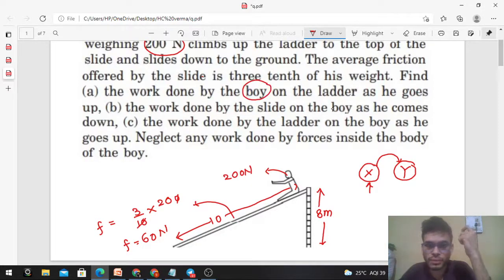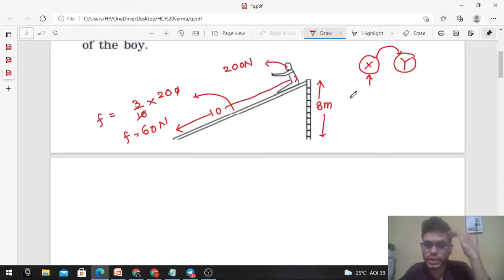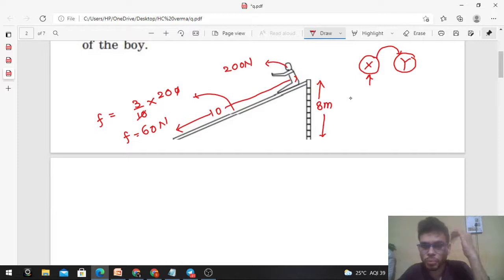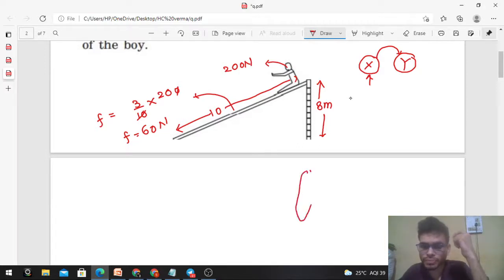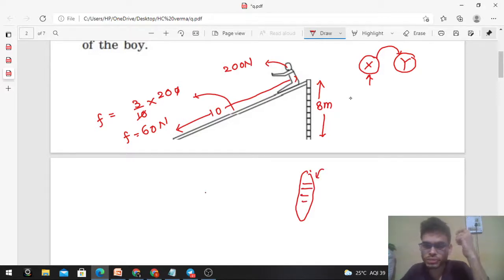So work done by the boy on the ladder means work done by the forces applied by the boy on the ladder. When the boy climbs up the ladder, he will push the ladder in the downward direction. He applies a force on the ladder in the downward direction, and by Newton's third law, an equal and opposite force is applied by the ladder on the boy, which allows him to climb up. So the force the boy applies on the ladder is in the downward direction.